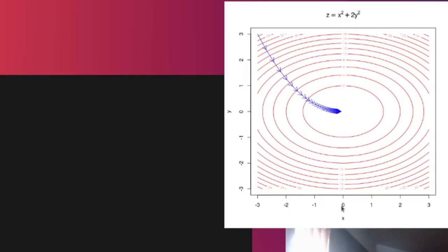So in this case here, if x is equal to 0 and y is equal to 0, that gives you a minimum of z because z is 0 squared, 0 plus 2y squared, and that's also 0. So 0 plus 0, that's a 0. So that's z equals to 0.